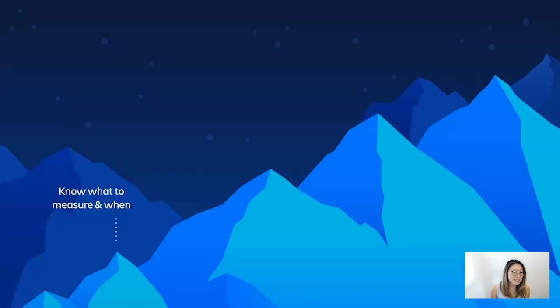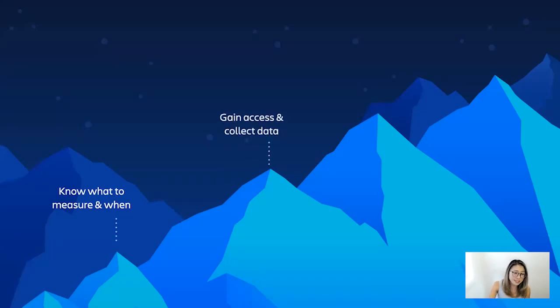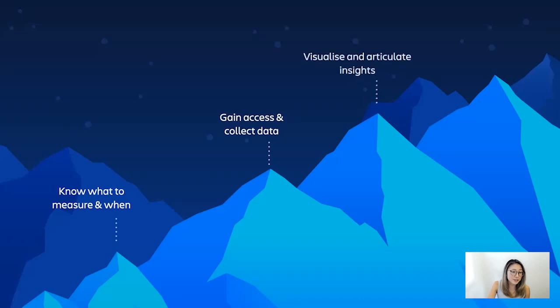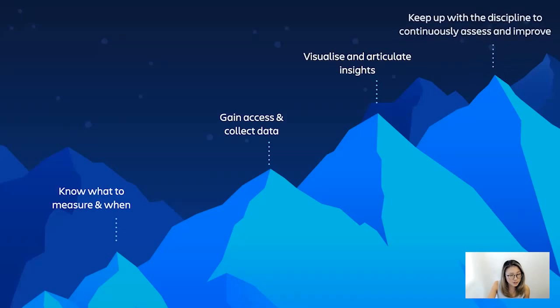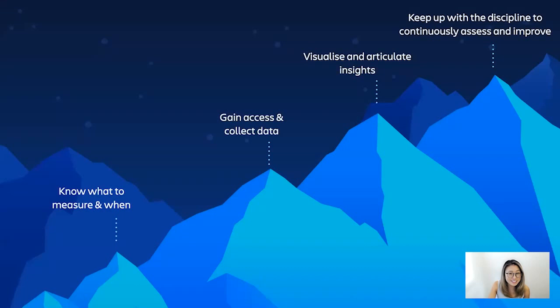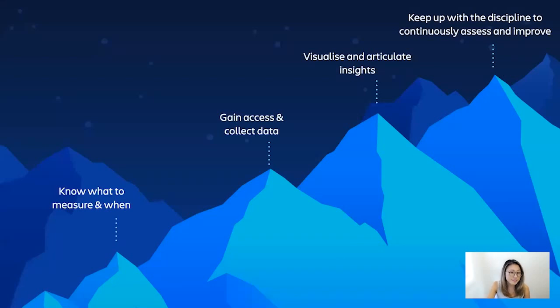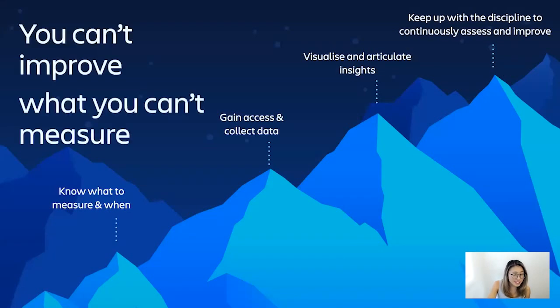You have to firstly know exactly what to measure and when to measure. And you need to be able to access the data that you want to gather, which can be quite cumbersome if the data is coming from multiple sources. And you also need to visualize the data in a way that anyone can look at it and understand the insights to turn them into next best action items for the team. And since this shouldn't be a one-time exercise, you and your team needs to keep up with the discipline to continuously assess and improve. And the fact that there are so many mountains to climb isn't that great, given that Agile is all about continuously improving how you work together as a team. And you can't improve what you can't measure.